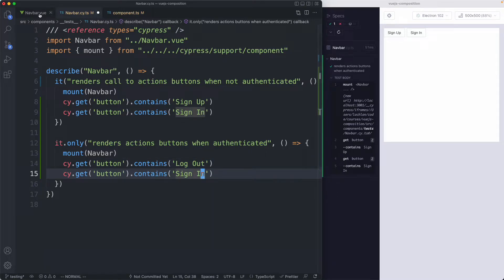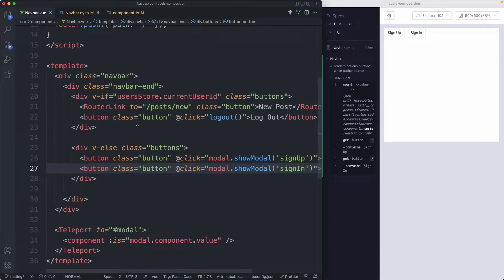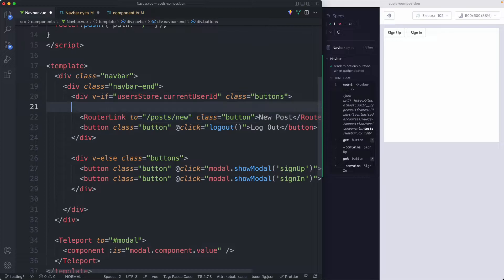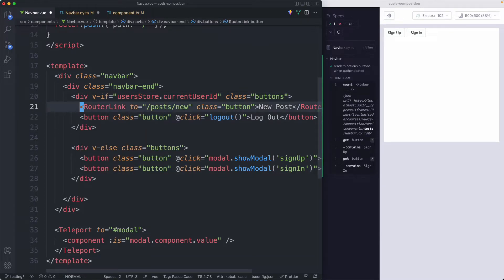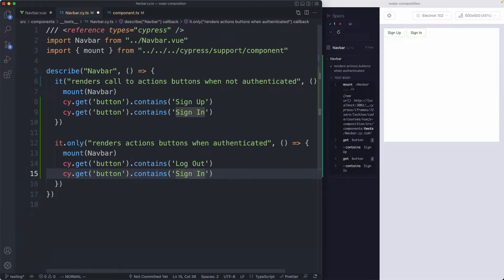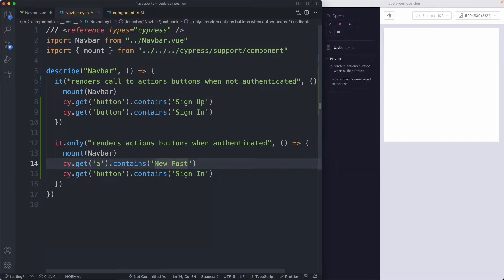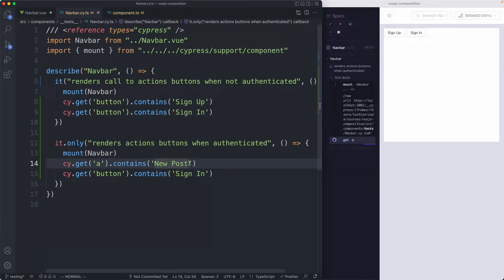If we head over to our navbar component we can see the logout button is a button but new post is going to be a router link which ultimately renders an anchor tag so we're going to change our assertion a little bit. If we head back here we're just going to change that to be an anchor tag and this one is going to be new post. If we save this off it is going to fail and that's because we haven't set up our store correctly.